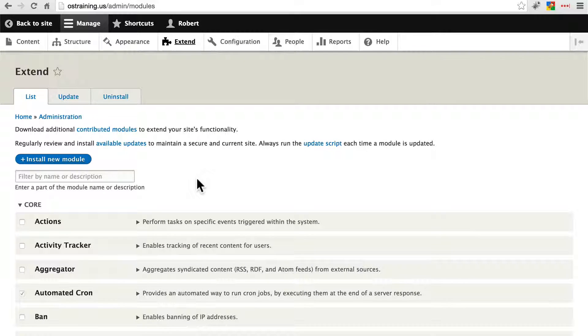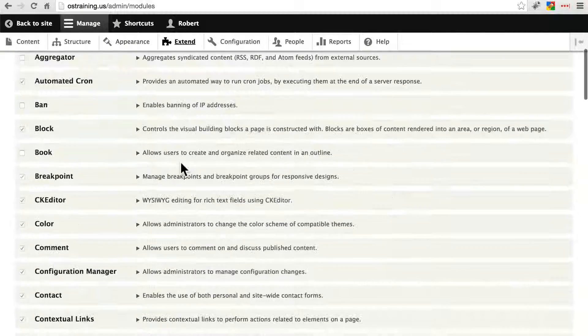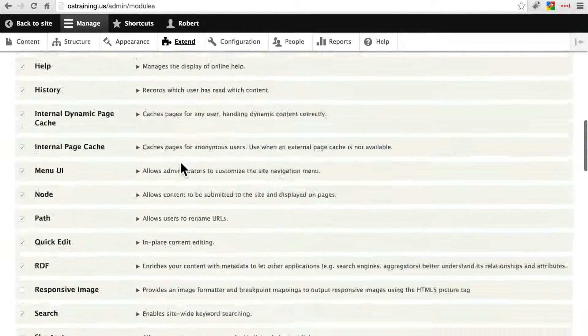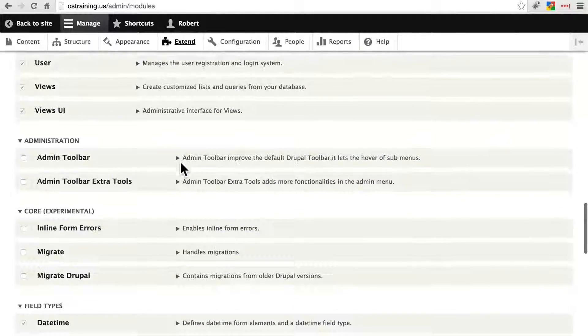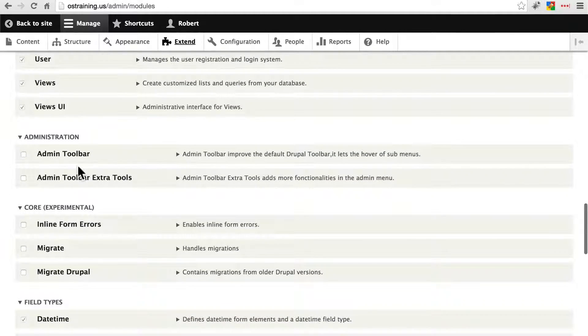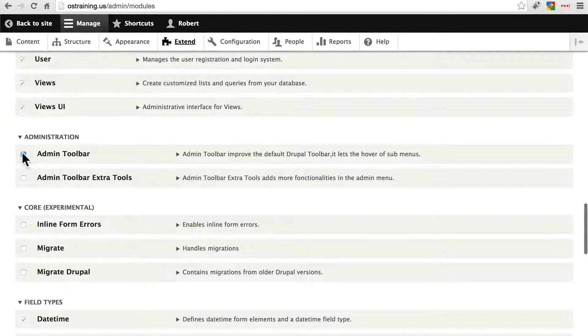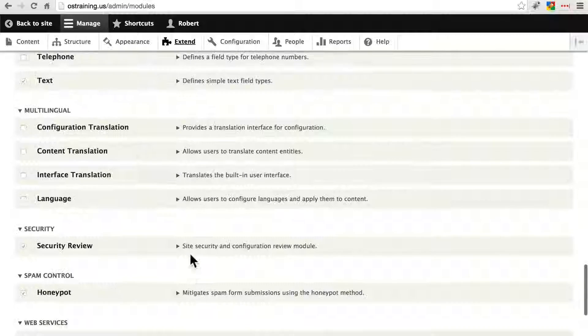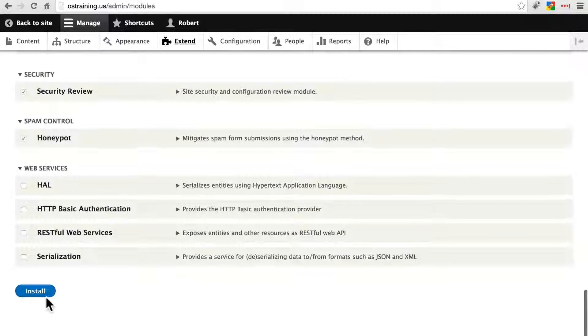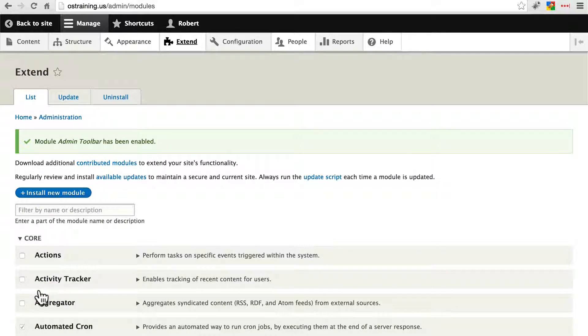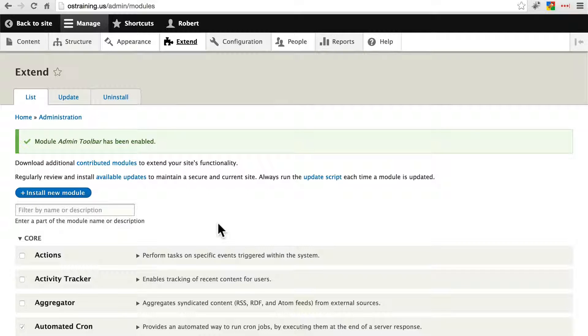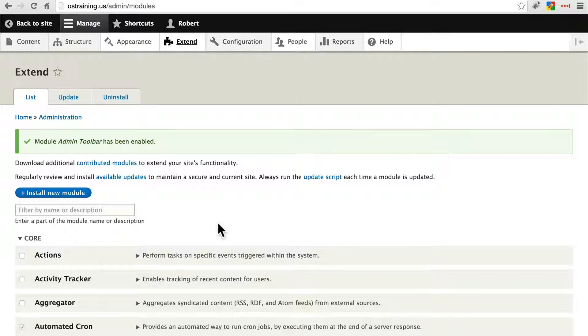Once you have admin toolbar installed, make sure you enable it and complete the installation. We'll just do admin toolbar itself, click install, and then we'll say after we played around with it, for whatever reason we decided not to use it, even though it's an awesome module.